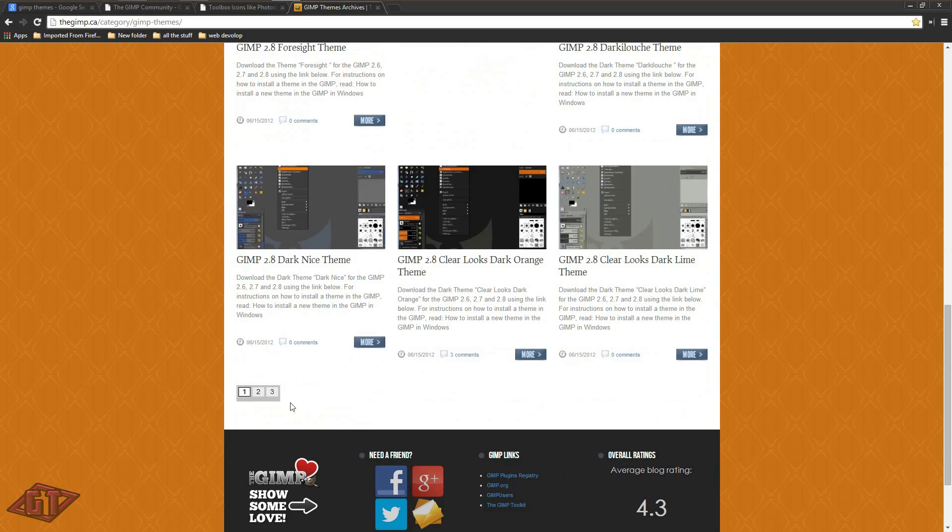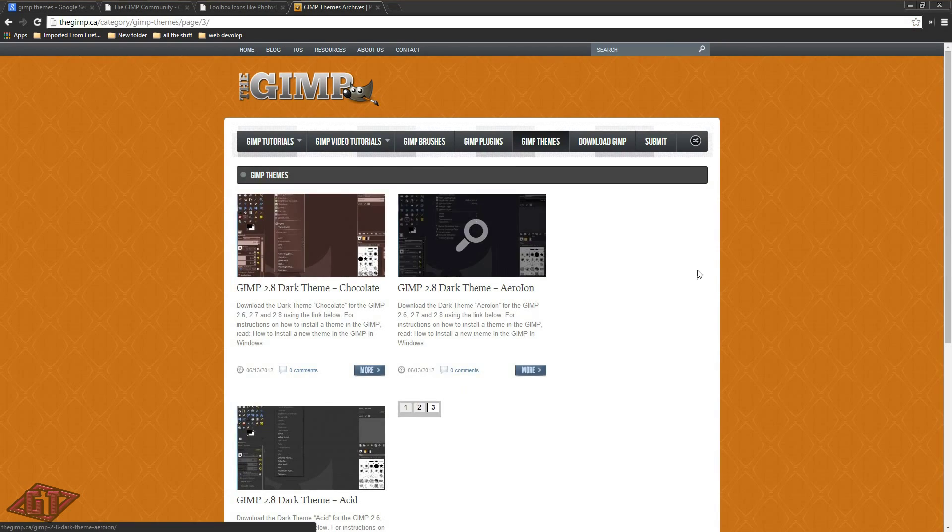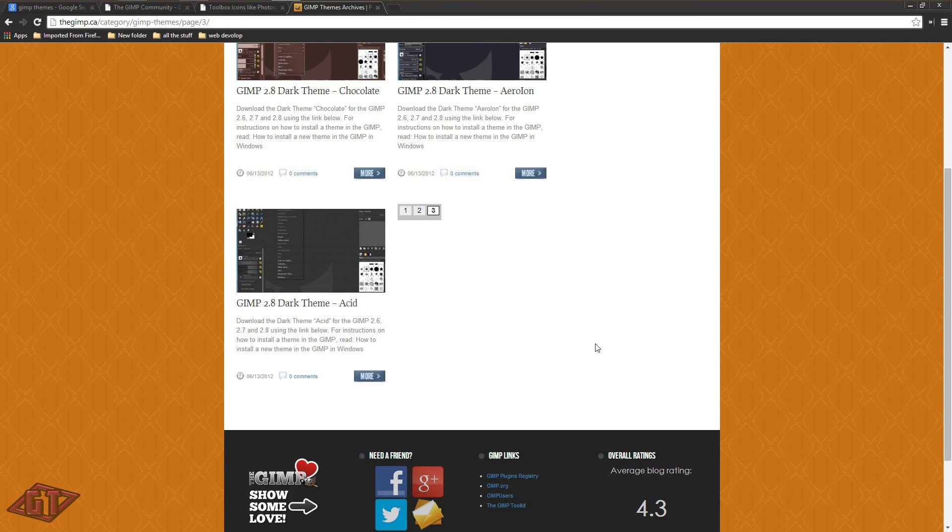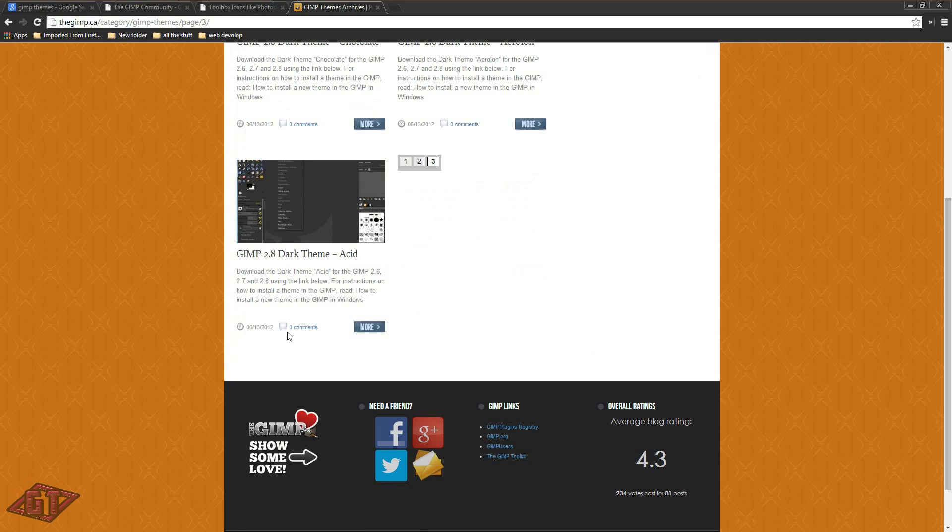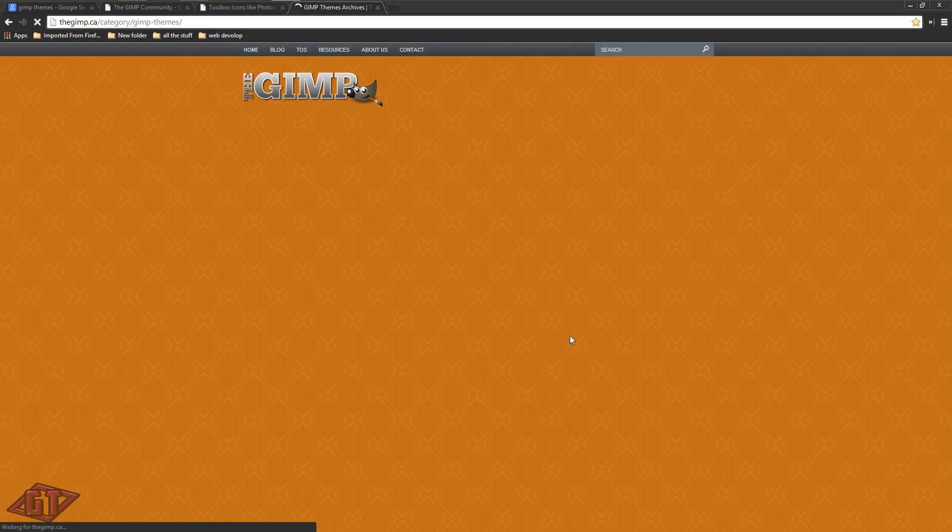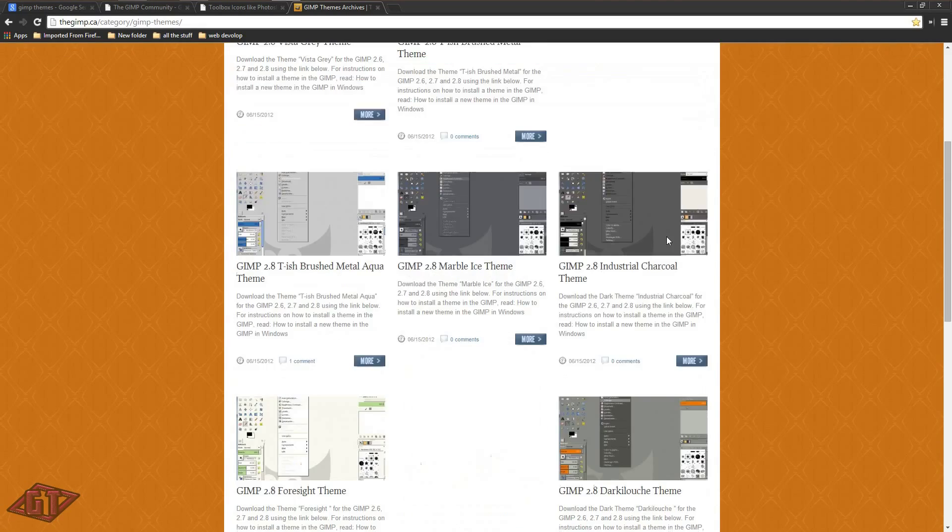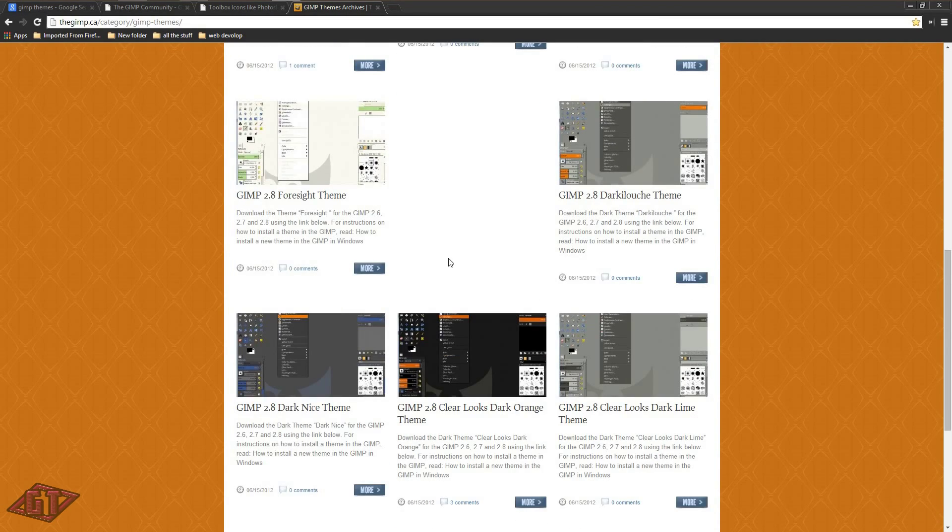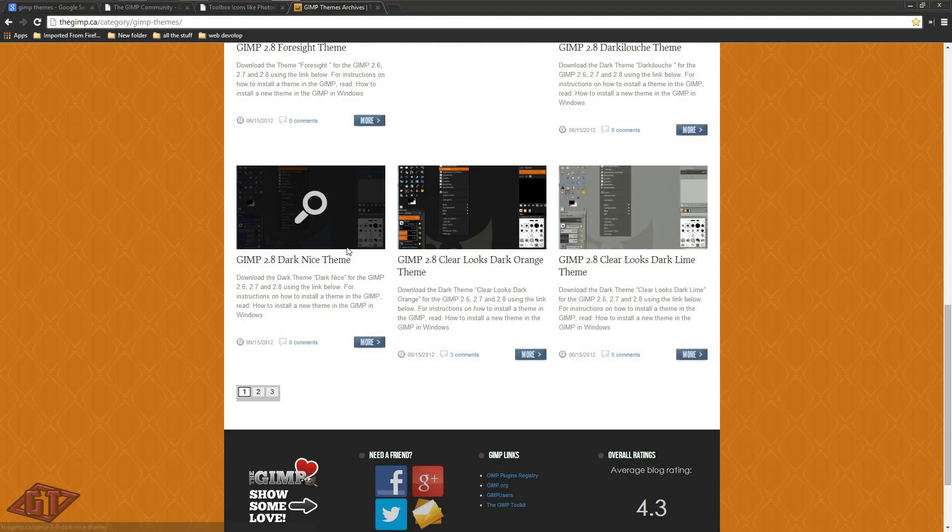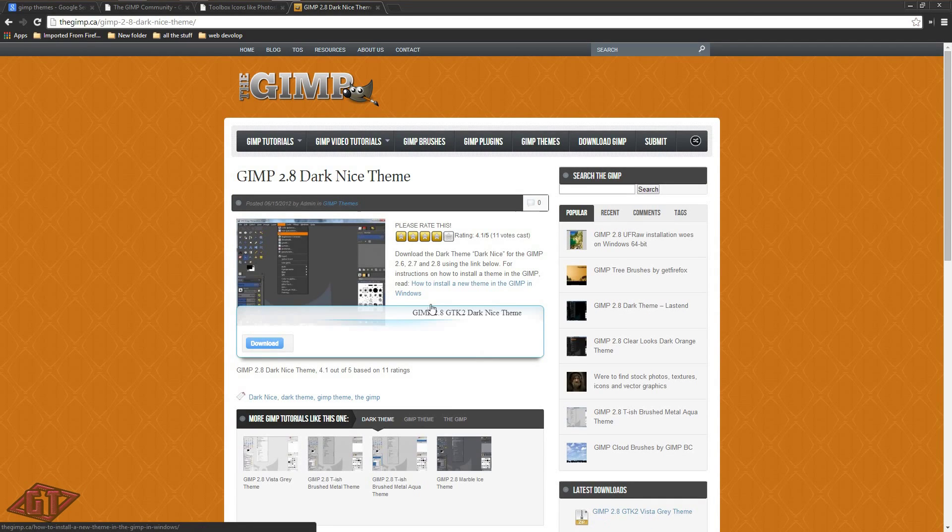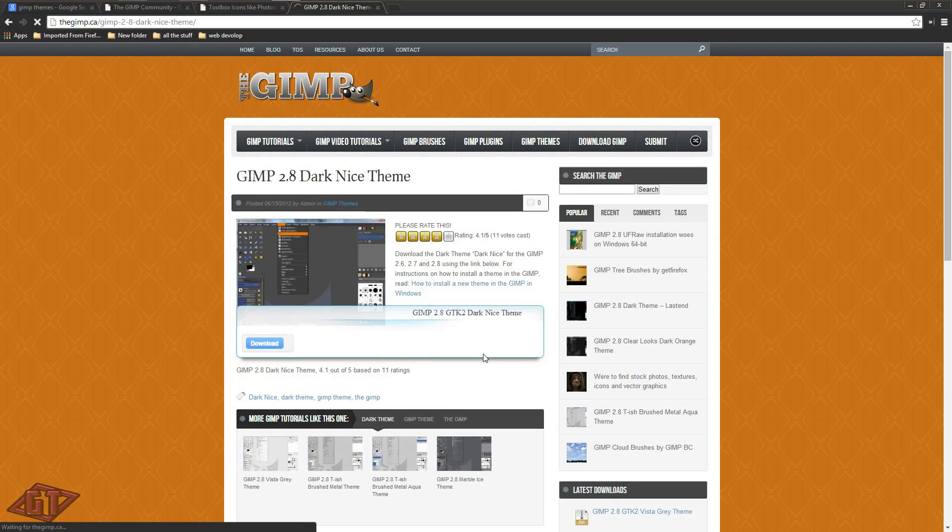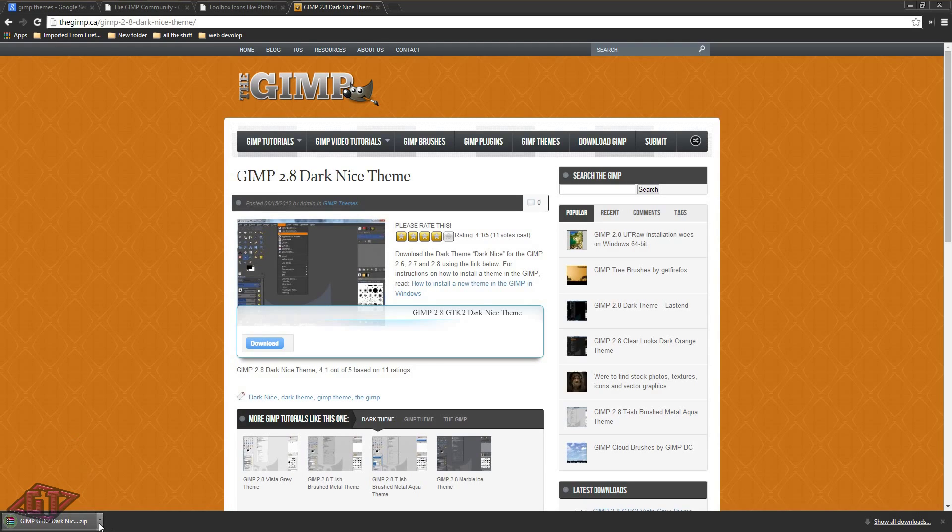I don't necessarily know which one I want. We'll just download this one. Click on more, and then click download, and it'll download.